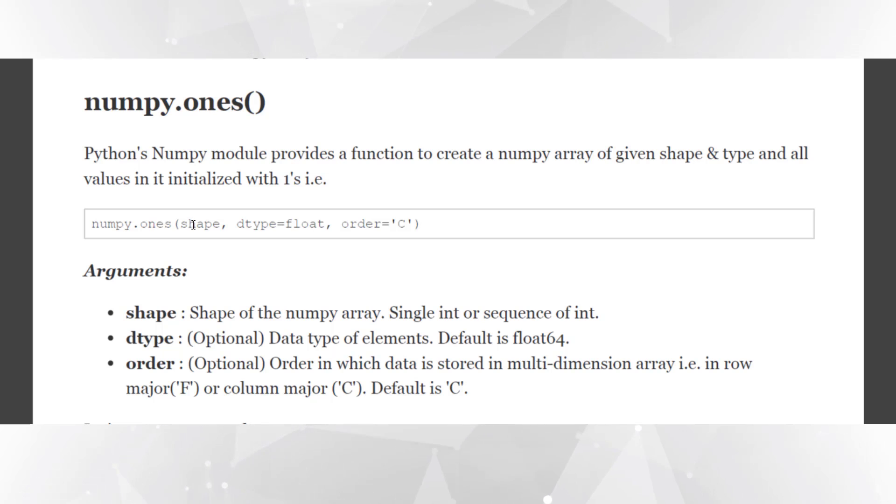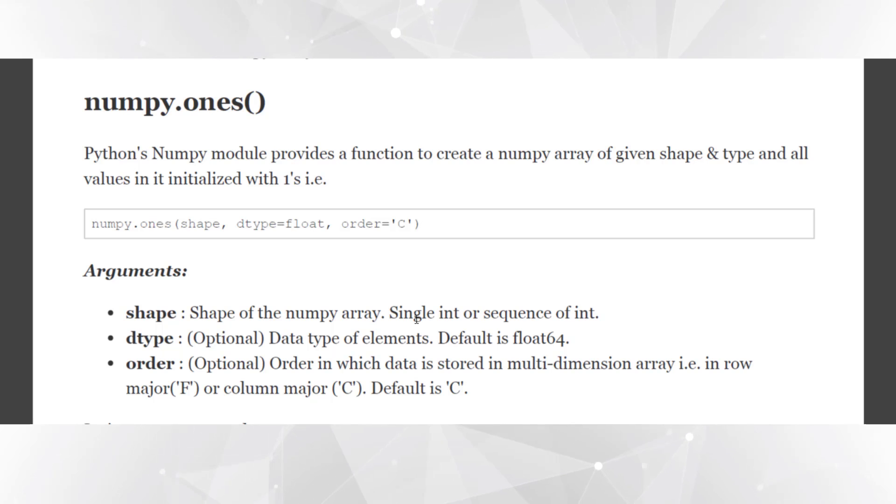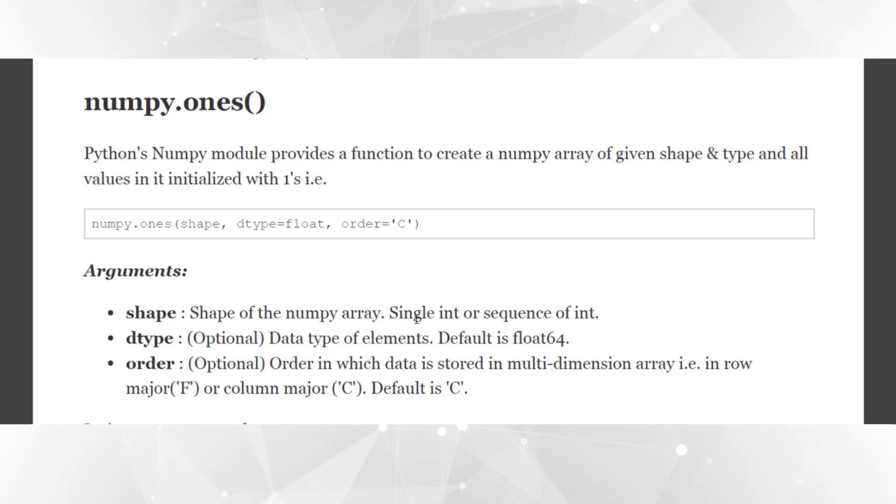It can be a single integer or a sequence of integers. Single integer if you want to create a one-dimensional numpy array filled with ones, sequence of integers if you want to create a multi-dimensional array filled with ones.